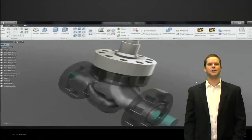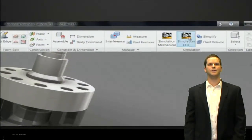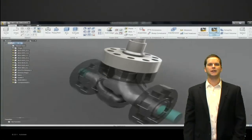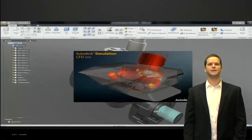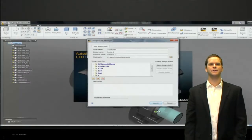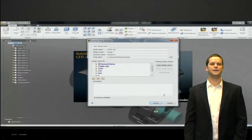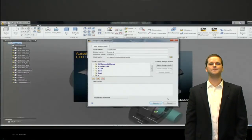So we'll go ahead and turn that back on and send this into simulation CFD. Really neat technology there.